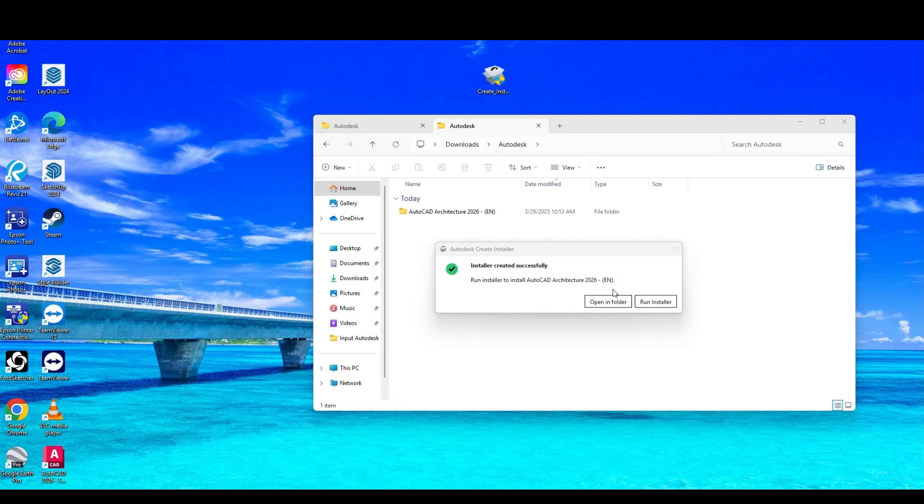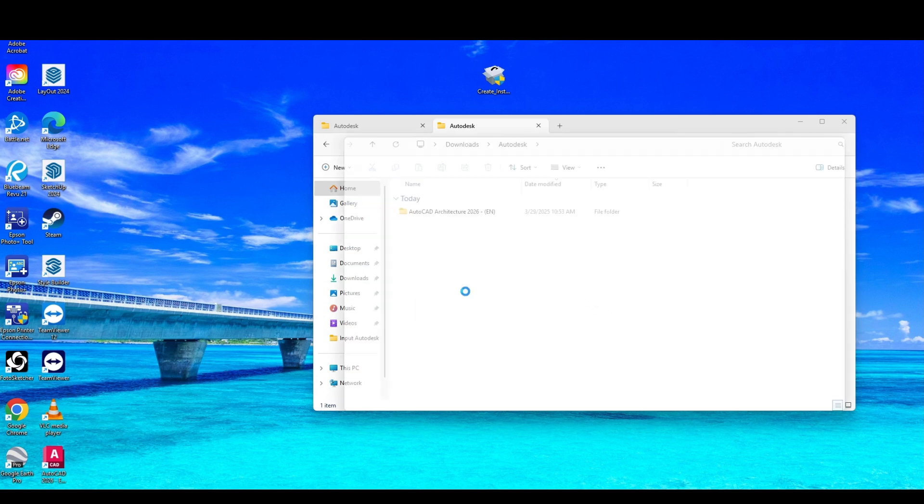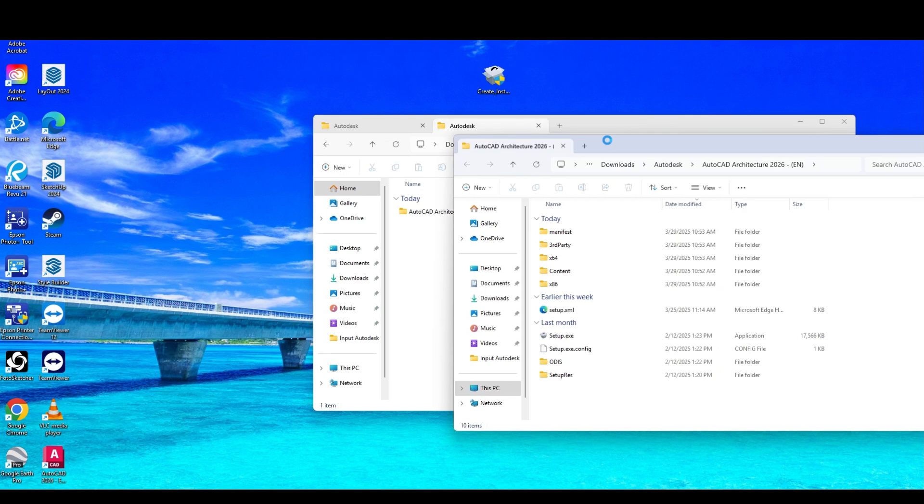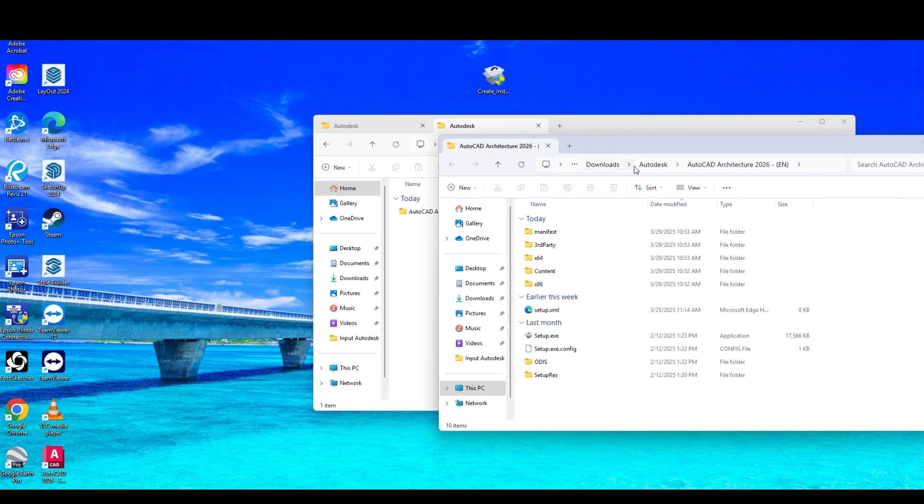Alright guys, so today we're going to do AutoCAD Architecture 2026. You can see I've already unzipped the installer. So we're going to open that folder, which goes under Downloads with the newer versions, but we'll just make sure it's all there.